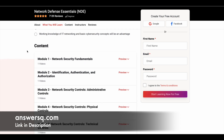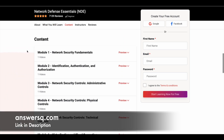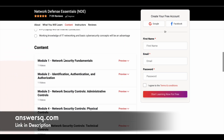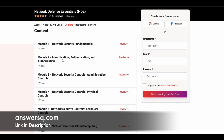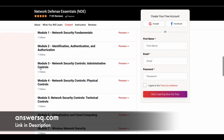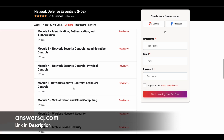Here are the 12 premium lessons for this course. The first module is Network Security Fundamentals, where you learn all the basic things. Module 2 is about Identification, Authentication, and Authorization. Module 3 is Network Security Controls — Administrative Controls. The fourth module is about Physical Controls.